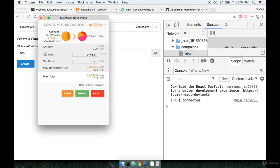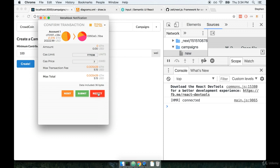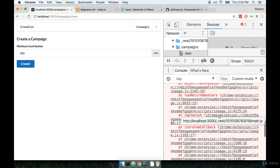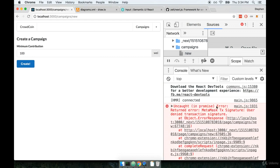Notice that MetaMask has automatically recommended a gas amount for the transaction. Now in this case I don't want to submit the transaction just yet. Instead I want to show you some interesting behavior. So I'm going to click on reject right here and when I do so you'll notice that we get a big error message in the console.